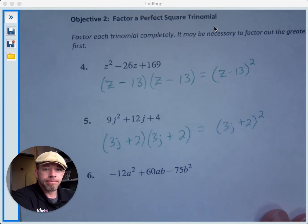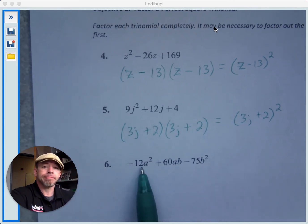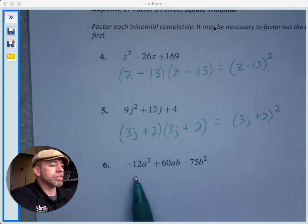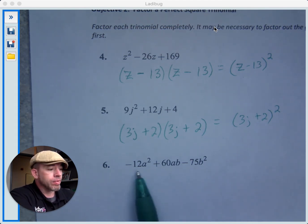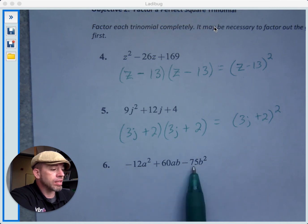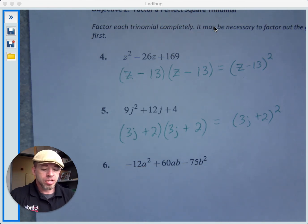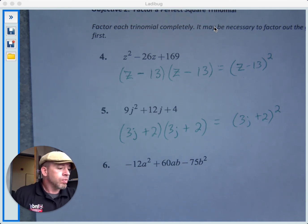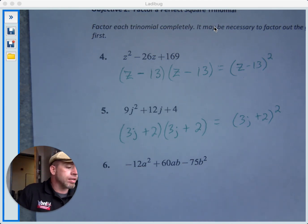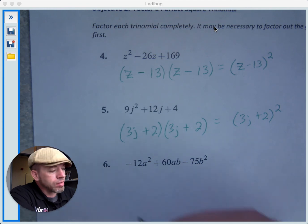Let's look at the last one. 12 is not a perfect square, and 75 is also not a perfect square. So why is this lumped in with these? If you look at these three terms, we can factor something out of them. What can we factor out? Does 3 go into all of them? Yes, 3 goes into all of them. And it's a lot easier to deal with these if there's not a negative leading term, so I'm going to factor out a negative 3 from all of those.